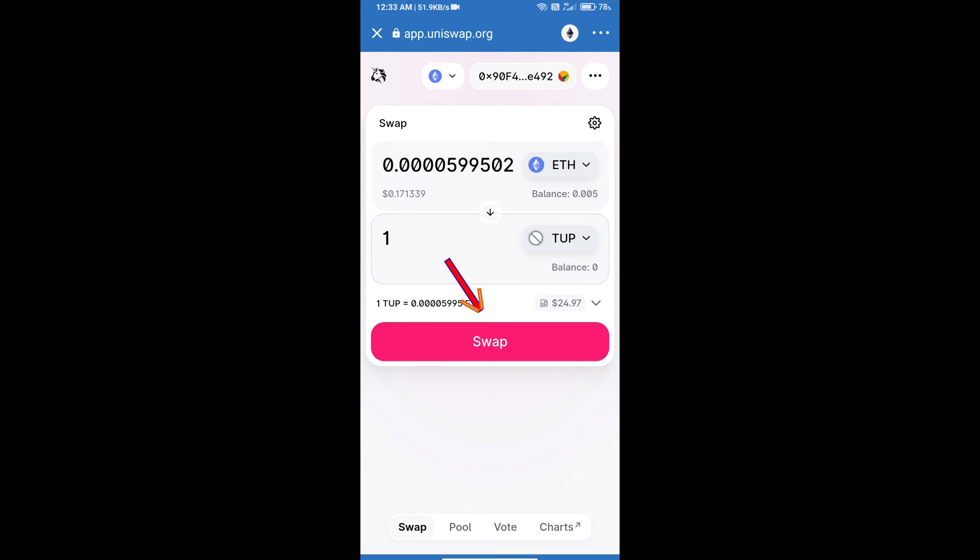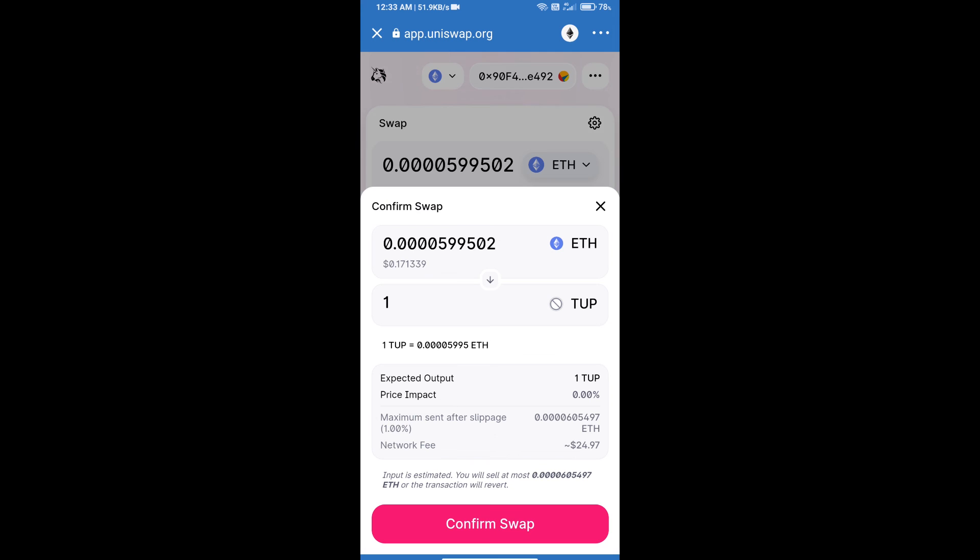Click on swap. Here we can check detailed information. After that, we will approve this transaction and we will get these tokens successfully. Please check the gas fee before swapping.